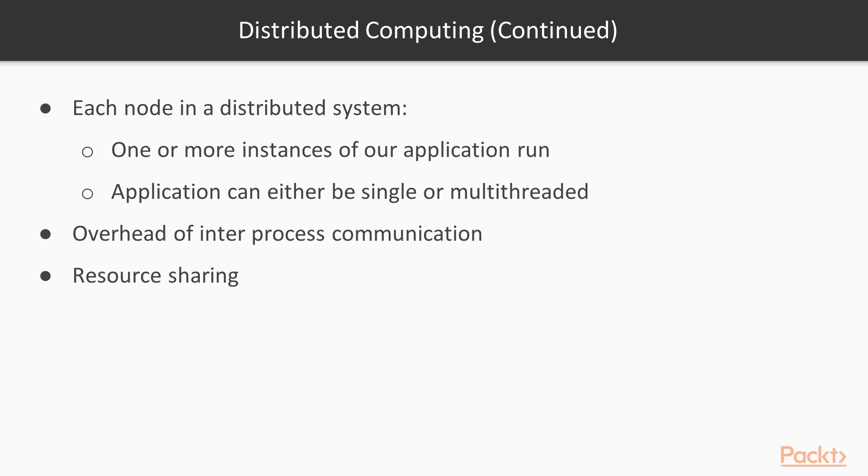On each node in a distributed system, one or more instances of our application run, whereby this application can either be single or multithreaded. Due to the overhead of inter-process communication, it's generally more efficient to use a multithreaded application, as well as due to other possible optimizations, courtesy of resource sharing.